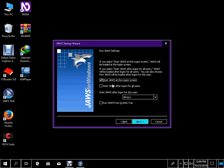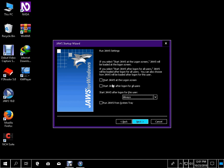Run JAWS settings. If you select 'Start JAWS at the logon screen', JAWS will be loaded at the logon screen. If you select 'Start JAWS after logon for all users', JAWS will be loaded after logon for all users — checkbox not checked. To check, press space bar. Alt plus. Press space bar. Alt plus N. Tab. Start JAWS after logon for this user colon combo box: Always, 1 of 3. To change the selection use the arrow keys. Alt plus T.